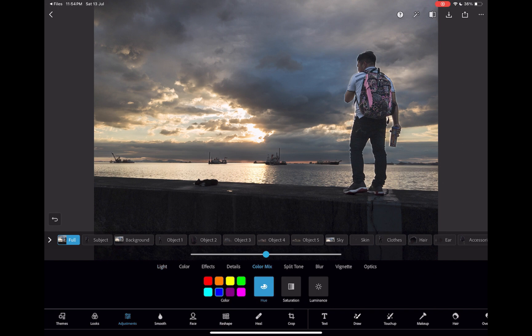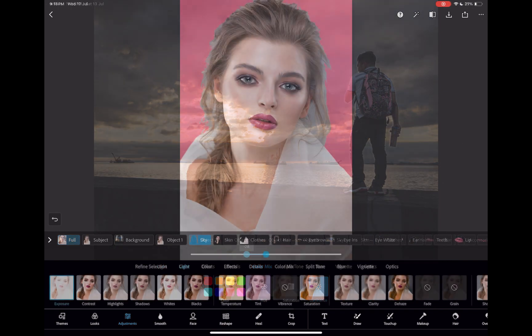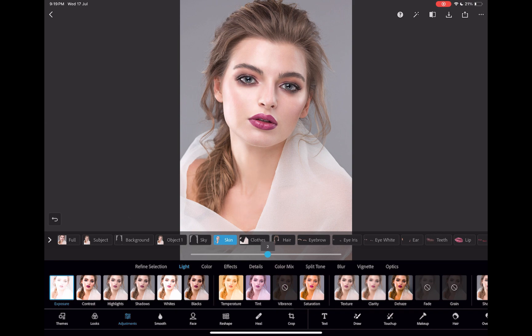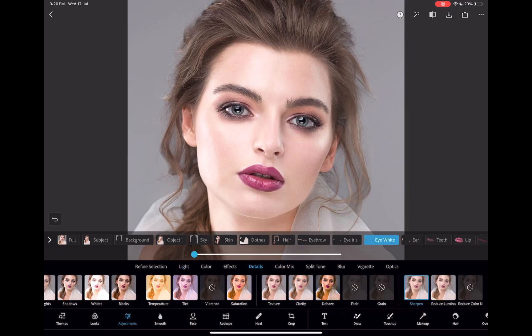This workflow works great for portrait retouching when you need to make quick adjustments to facial features, hair, or clothes.